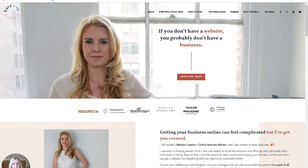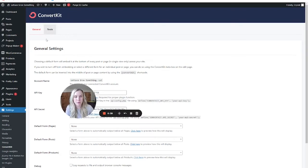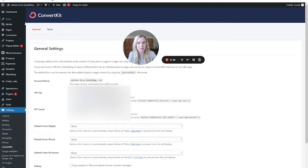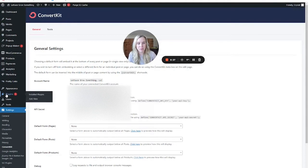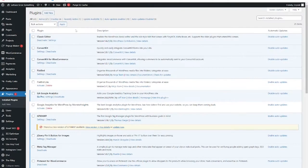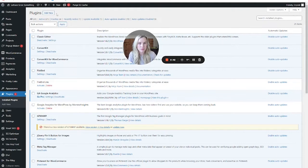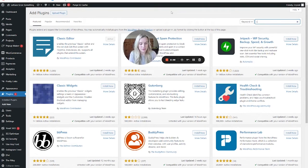So if we're looking to set up a pop-up on a WordPress website, there is a ConvertKit plugin. So to find that, if you don't already have it, you would go to your plugins, add new, and you would type in ConvertKit.